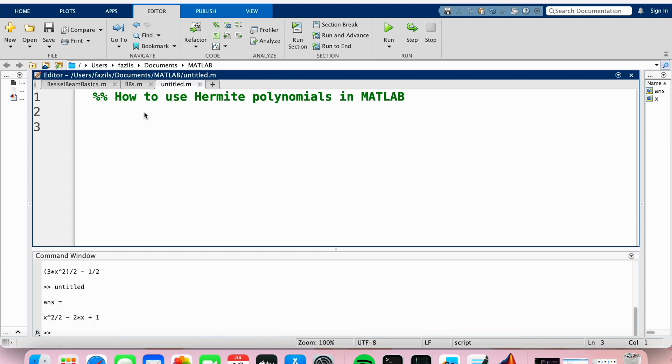Check out the video description as I'll try and leave written instructions there. So let's get started.